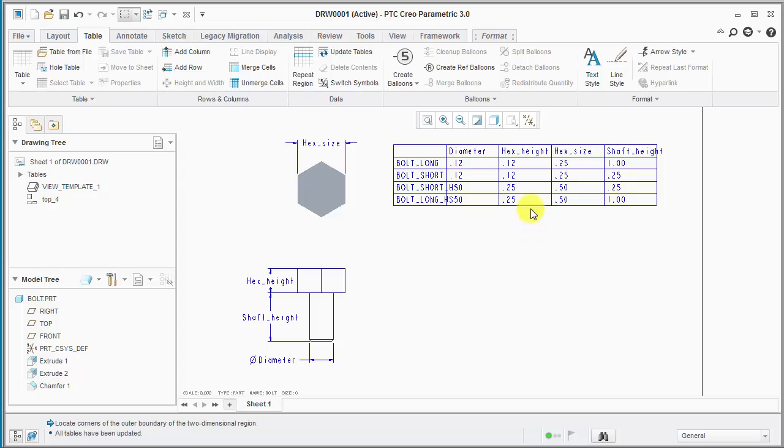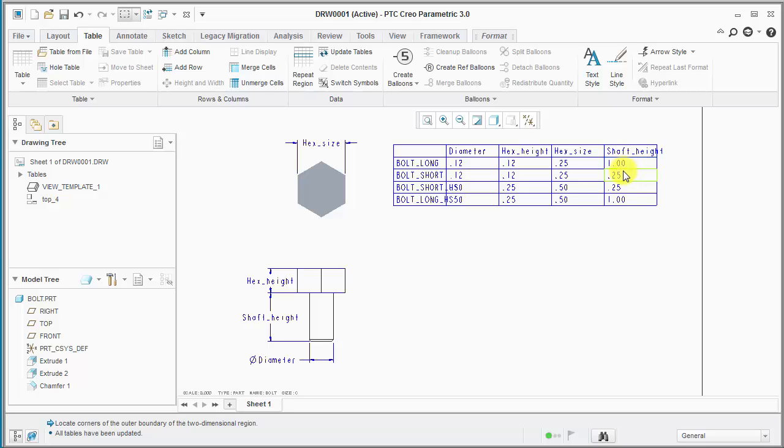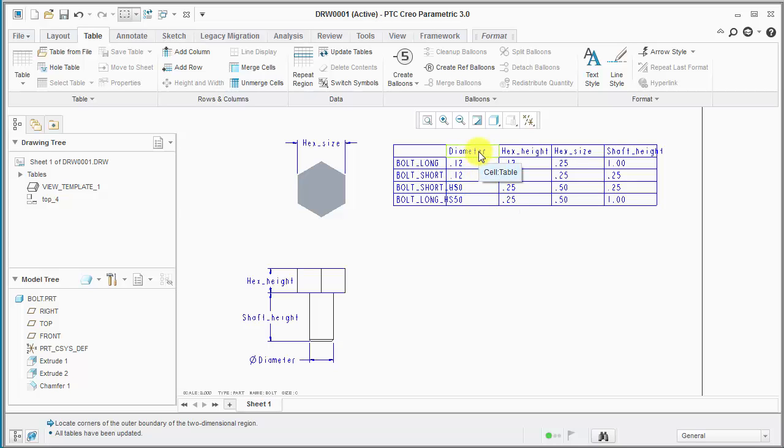What we'll notice here is that the text is not quite fit in the cells. These four columns are part of the repeating portion of the repeat region. So they all will be controlled at the same time if we change the width of one of these columns.